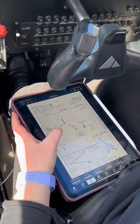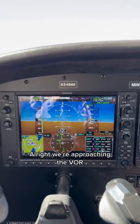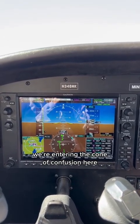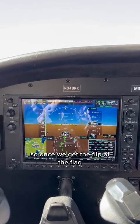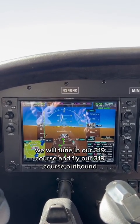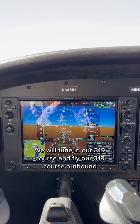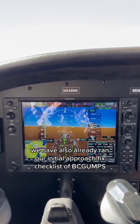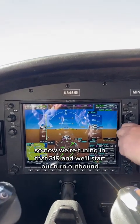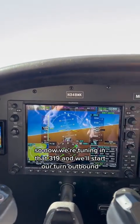The hold will be a parallel entry. We're approaching the VOR and entering the cone of confusion. Once we get the flip of the flag, we will tune in our 319 course and fly our 319 course outbound. We have also already ran our initial approach fix checklist of BC GUMPS. Now we're tuning in that 319.